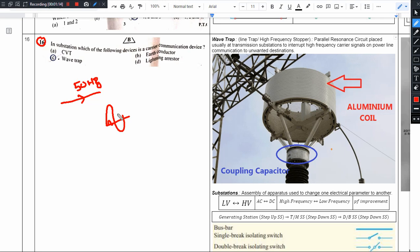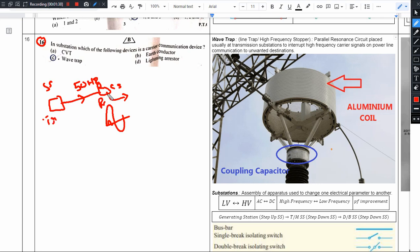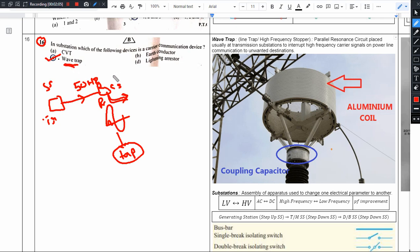We have to communicate with power lines. We have a transmitter and a receiver. The signal we have to communicate with on power lines has a frequency of 50 Hz.